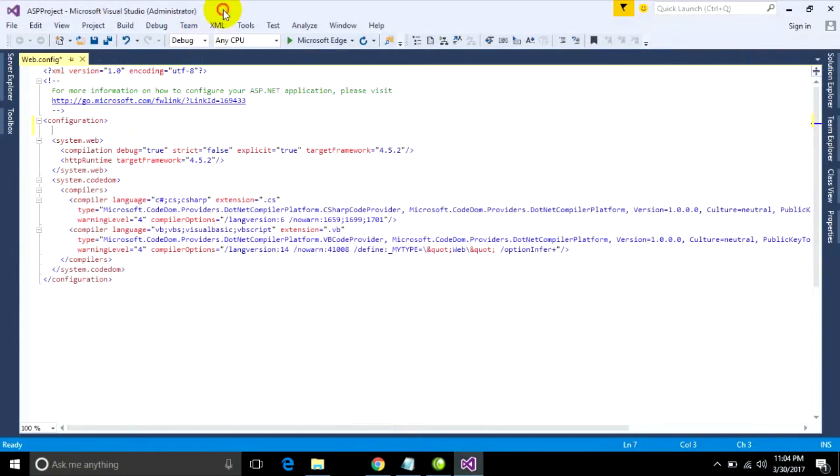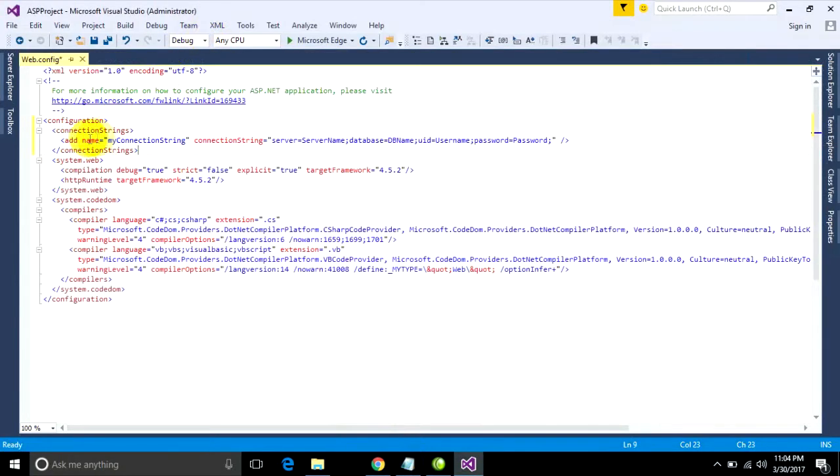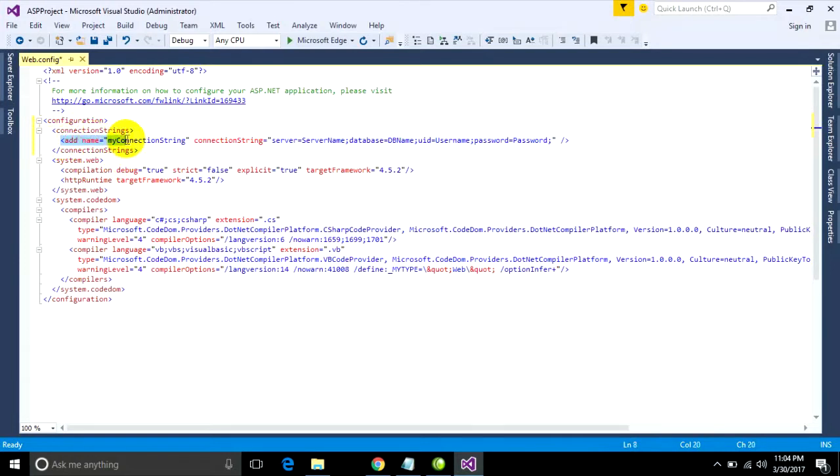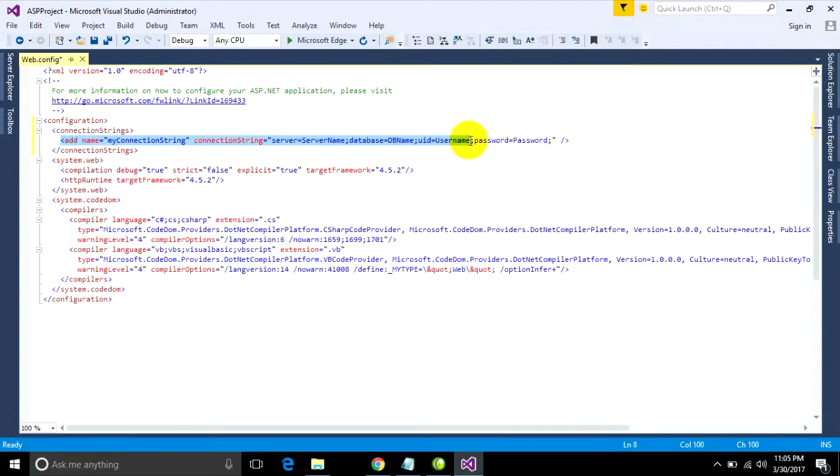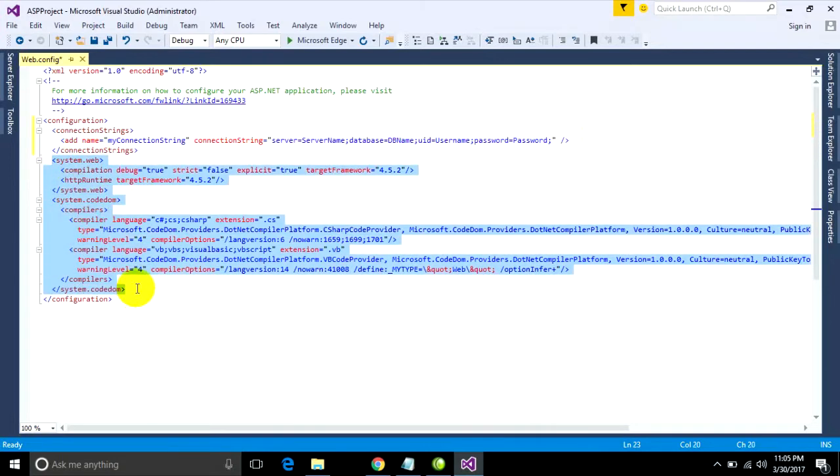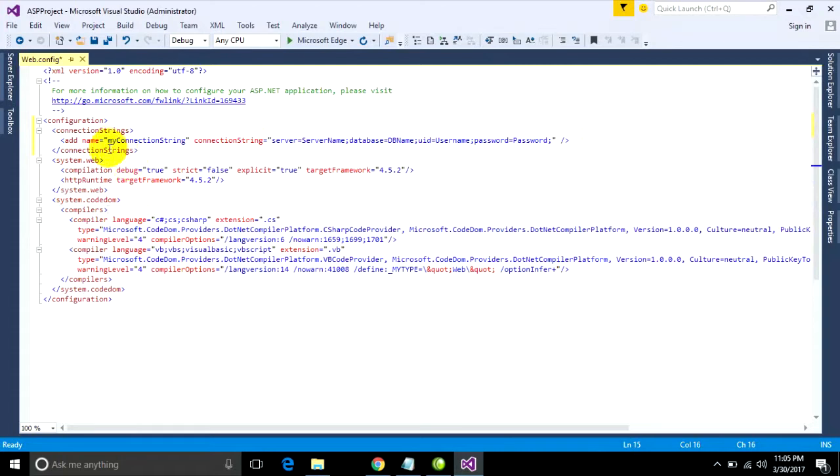Now I will create connection string. I don't want to type, just copy it. This is my connection string. For example, put it under system web. Connection string with name, your connection name, and connection strings - type your server name, database name, user ID username, and password for login your database.